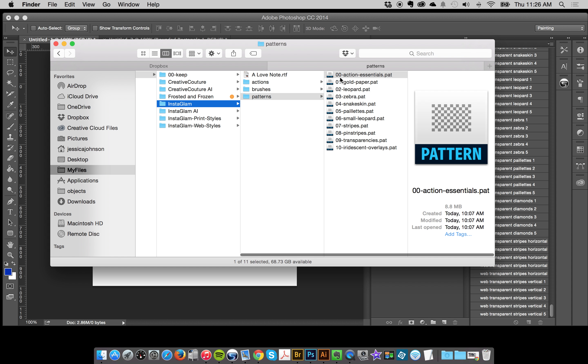There's one pattern file in there called zero zero action essentials and you need to load this up no matter which collection you choose because this is the patterns needed to run the actions. Just make sure that you have that loaded up and then you can additionally load up whatever collections you like.